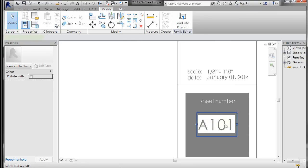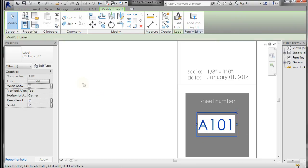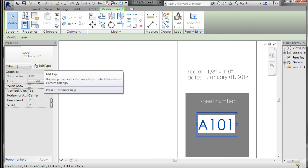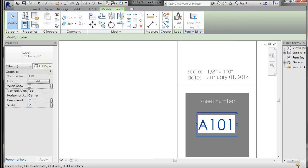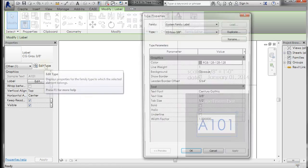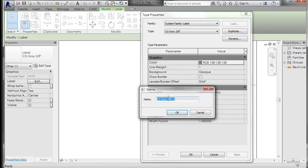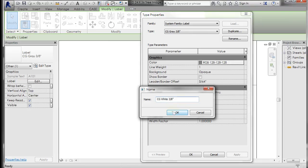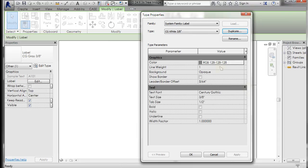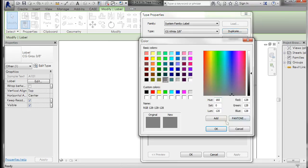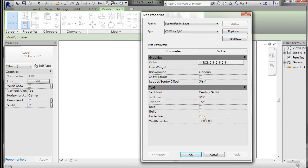But let's go ahead and pick that. Go to edit type. And let's duplicate this guy and we'll make it white. And let's click on that and we'll use the same color that we used previously. And we will make the background transparent.